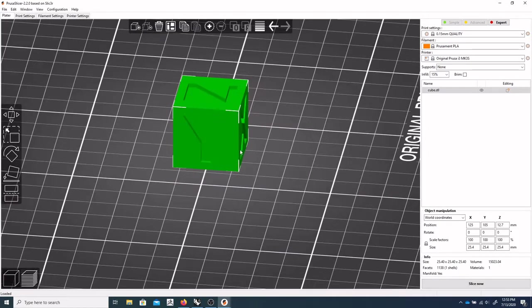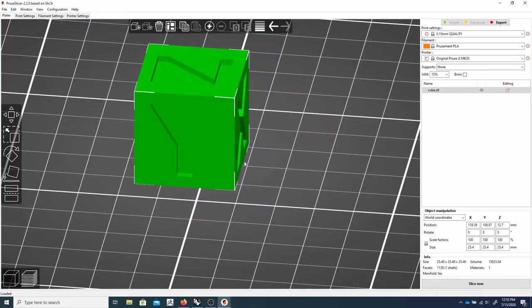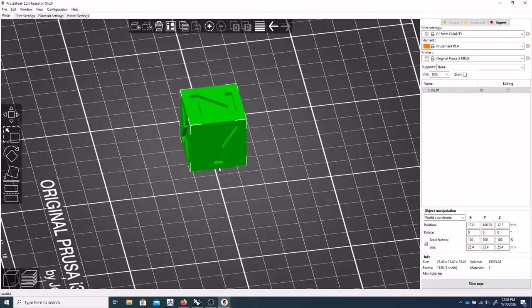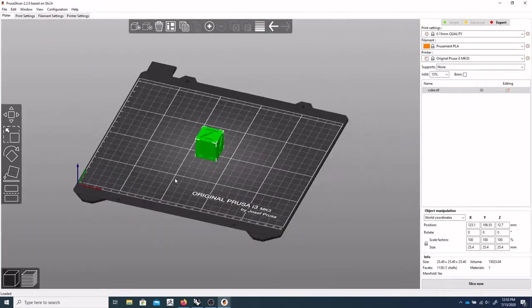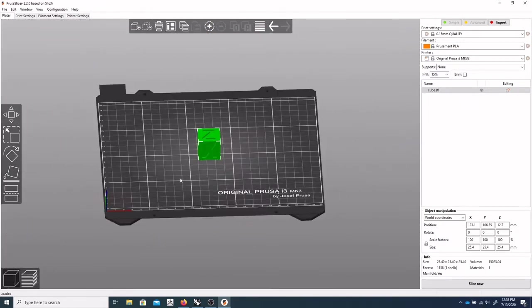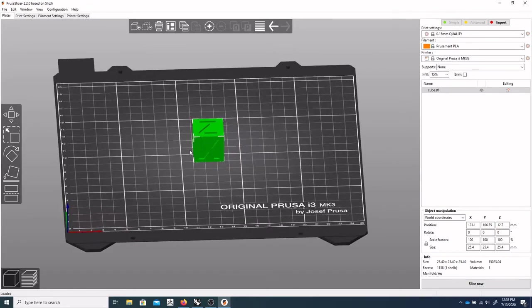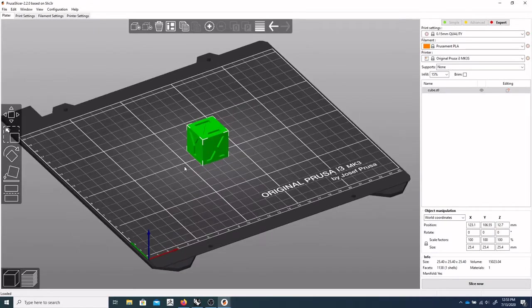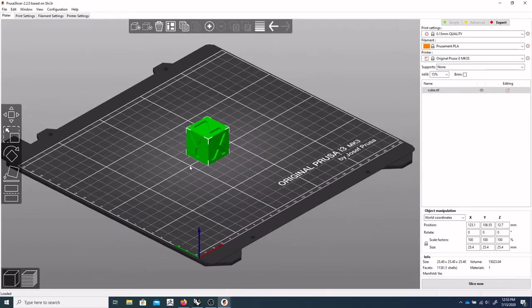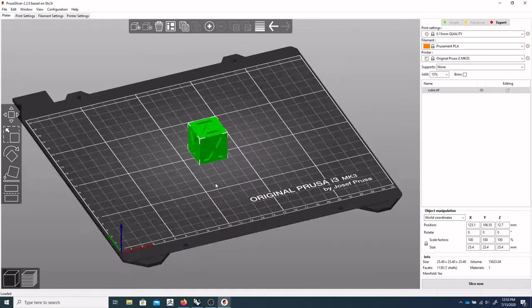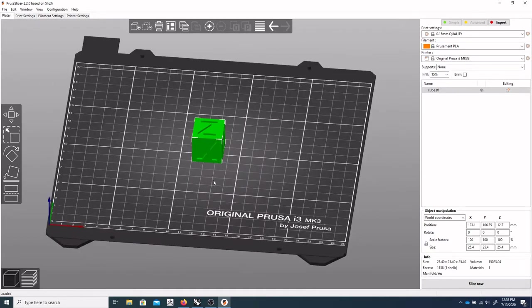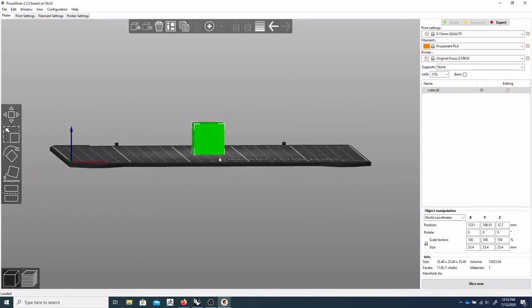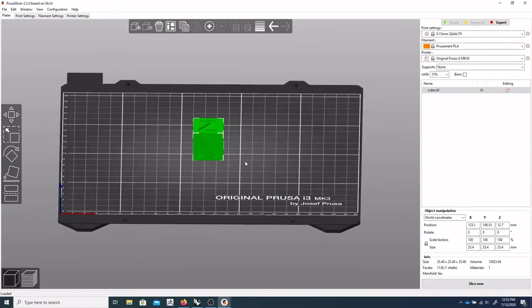Okay. So there it is, imported well. So our build plate, you can see the y-axis is going this way, x-axis is this way, and of course the z-axis up and down.